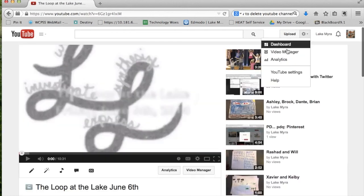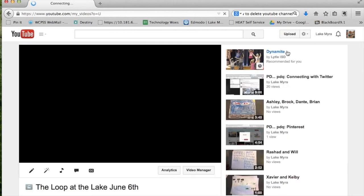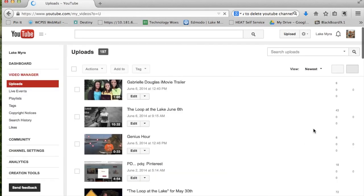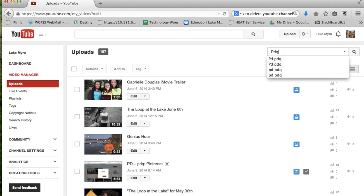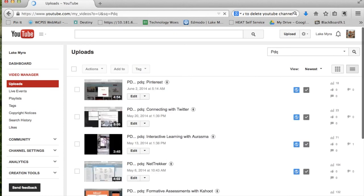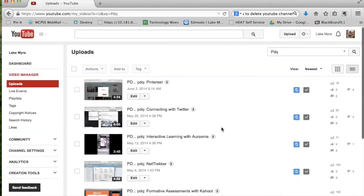Let's go back to the Video Manager page. You can see that Lake Myra has 197 uploads. That is quite a bit of uploading. The easiest thing to do is to make sure to title your uploads with something that you're going to remember and then simply search them. If I wanted to search all our PDQs, I could just enter PDQ and all of the PDQs that we have done so far are going to pop up and make finding my videos a whole lot easier.